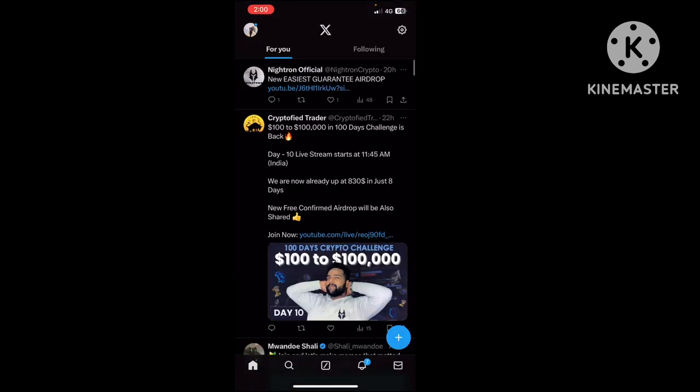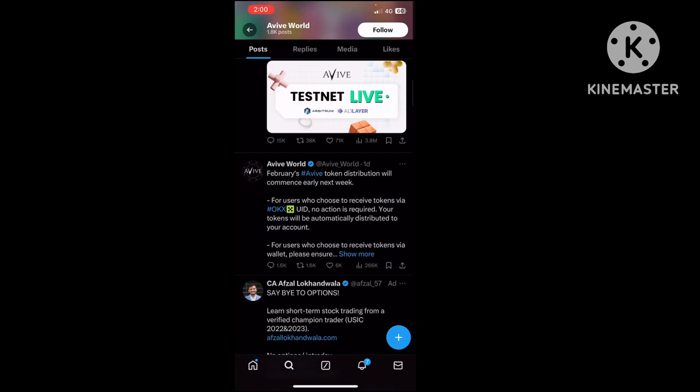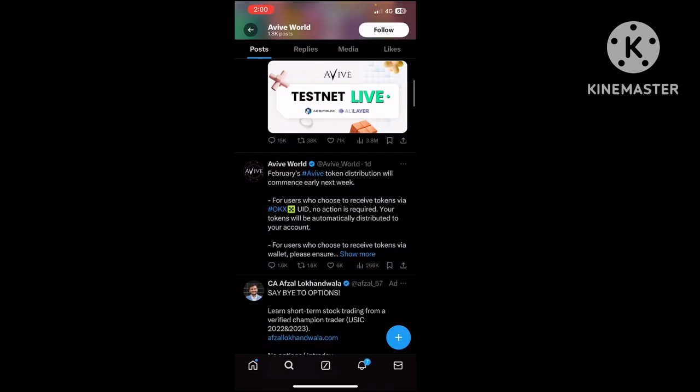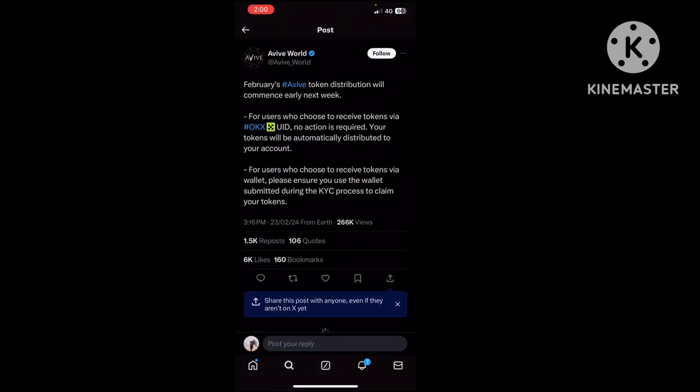Now for Avive World. There's news about our withdrawal. Token distribution commences early next week at the beginning of March.